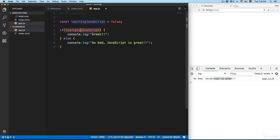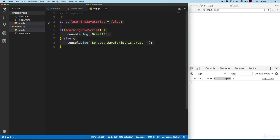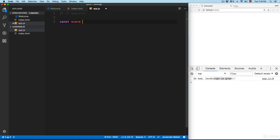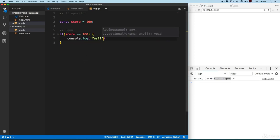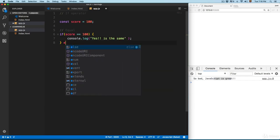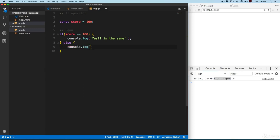You can control how this program runs based on the condition inside the if statement. For example, using comparison operators: let's add const score = 100, then check — if score equals 100, we print console.log 'yes, it's the same', else console.log 'no, it's not the same'.